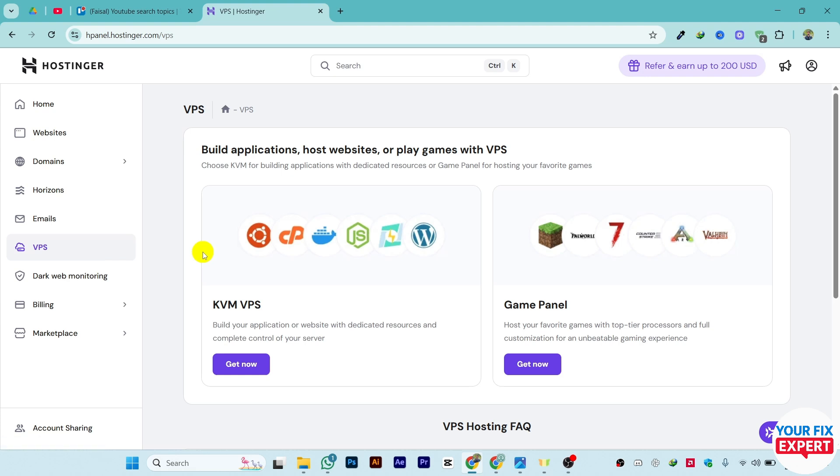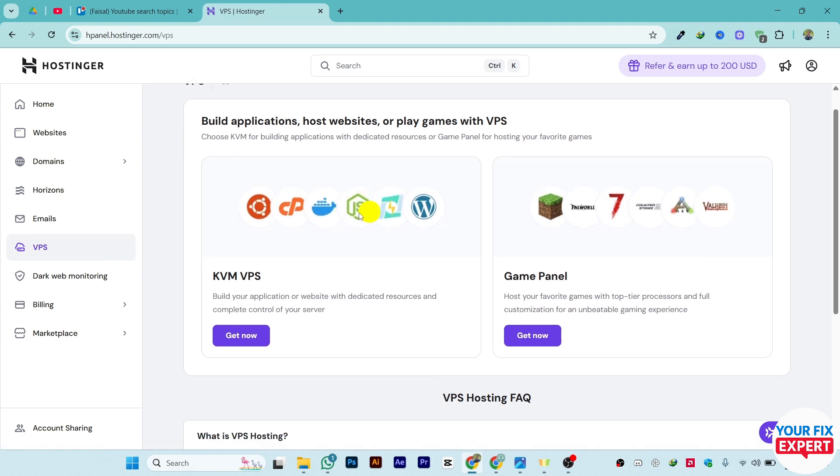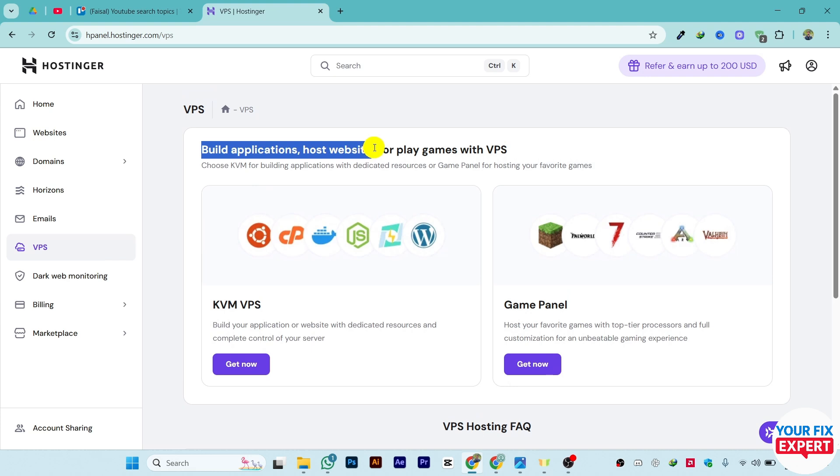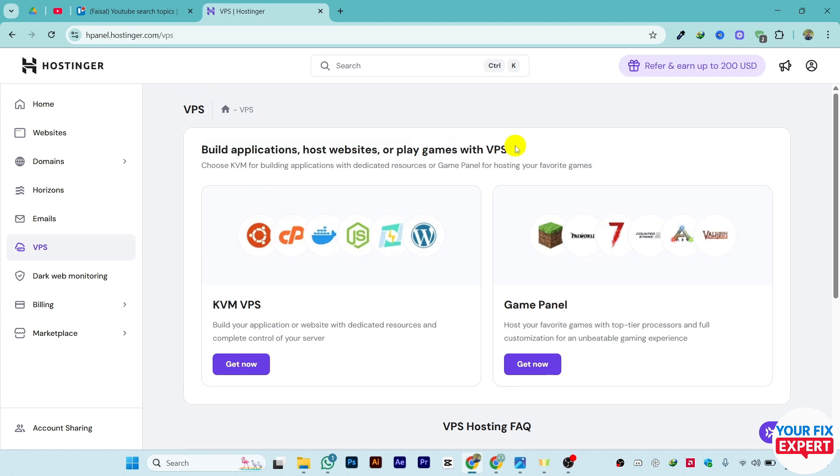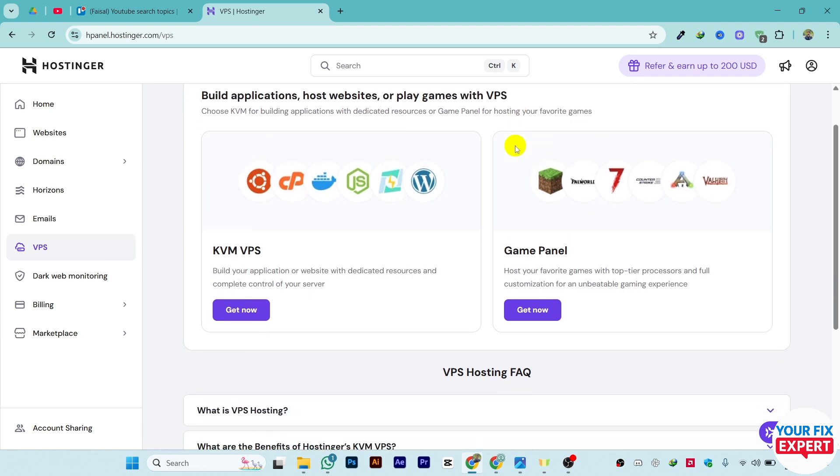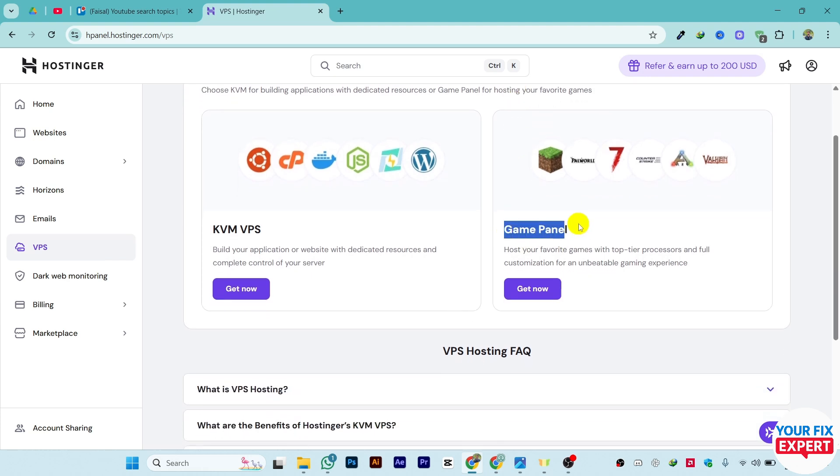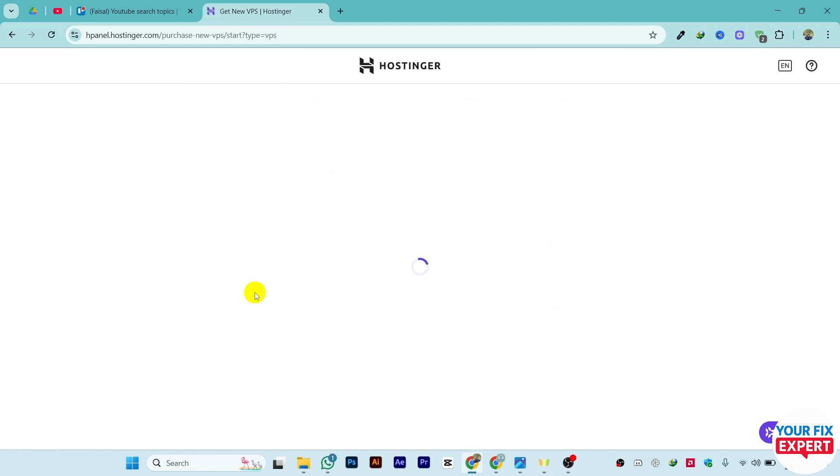VPS is where we set it to control the backend. You can build applications, host websites, or play games with VPS. You can choose the game panel or the KVM VPS. In our case, we will go with KVM VPS. Just click on Get Now.